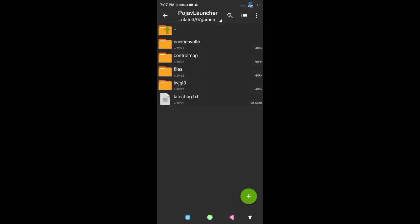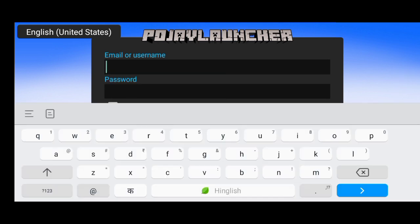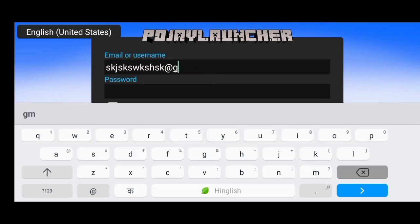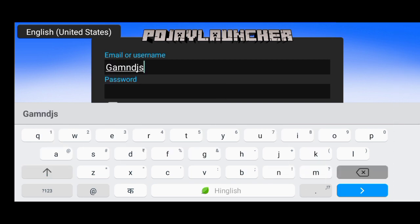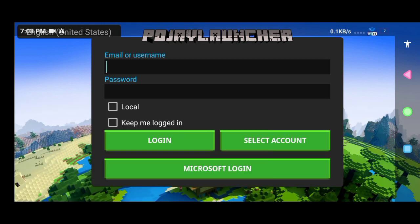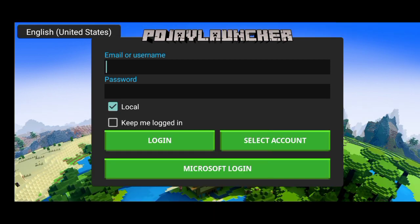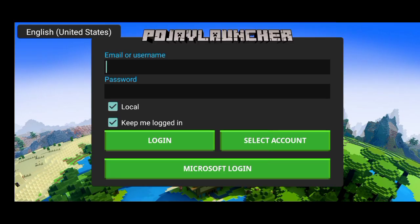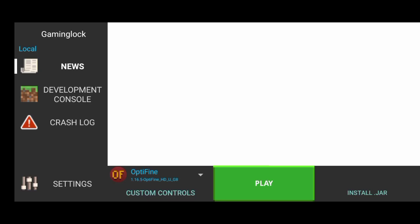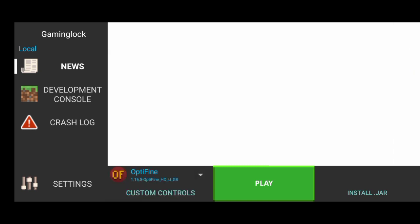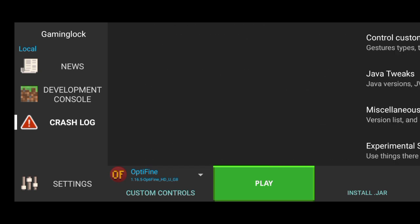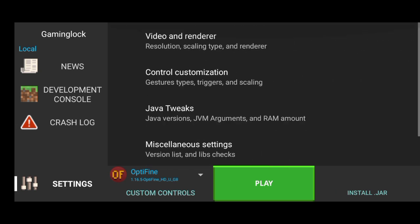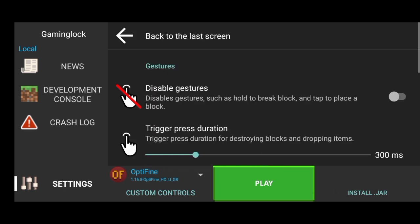Open your PojavLauncher and enter your username and password. After that, log in. Then choose the version - I'll choose Optifine because it's good. Click on it, then go to control and customize.